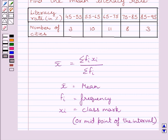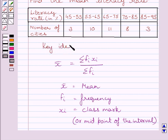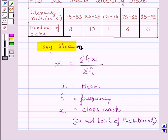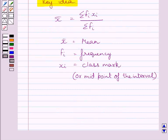This method of finding the mean is known as direct method. Now we will use this method as our key idea to solve the given question. Let us now start with the solution.